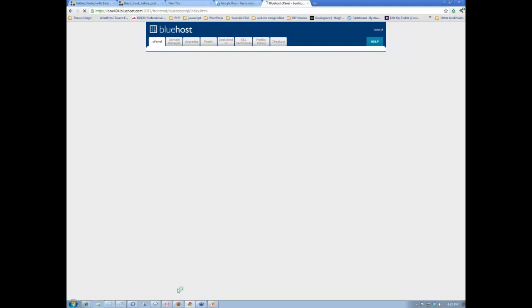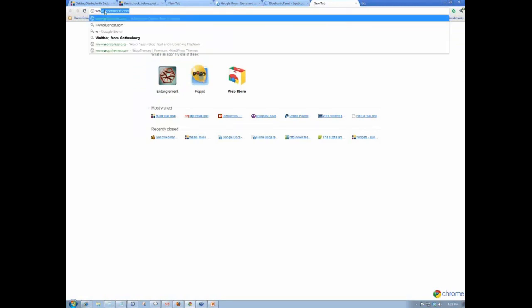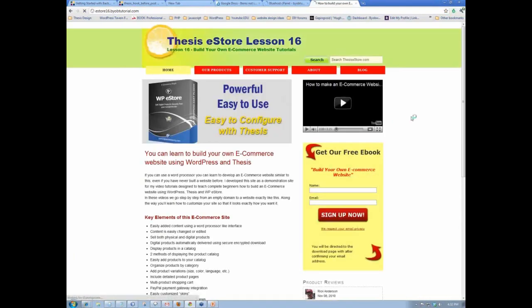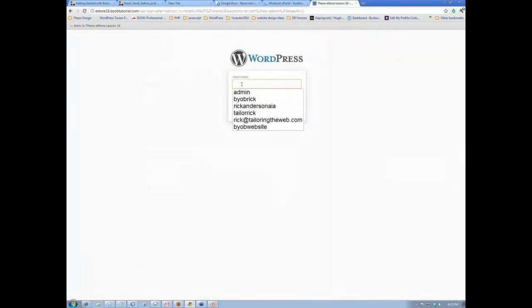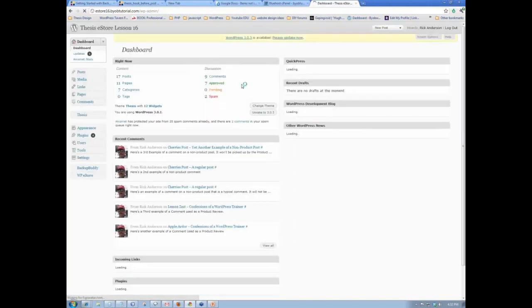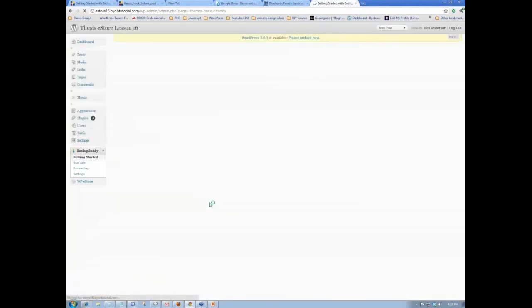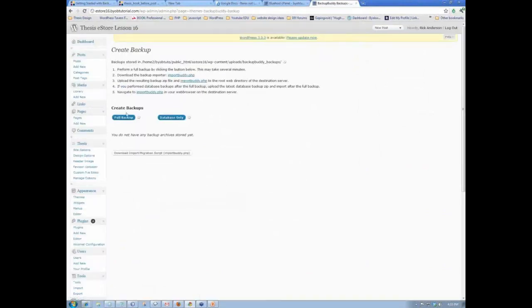While that's happening, I should be going to www.estore16.byobtutorial and logging in to make a copy of the site. So WordPress admin. We'll go down to Backup Buddy, go to Backups, and create a full backup.